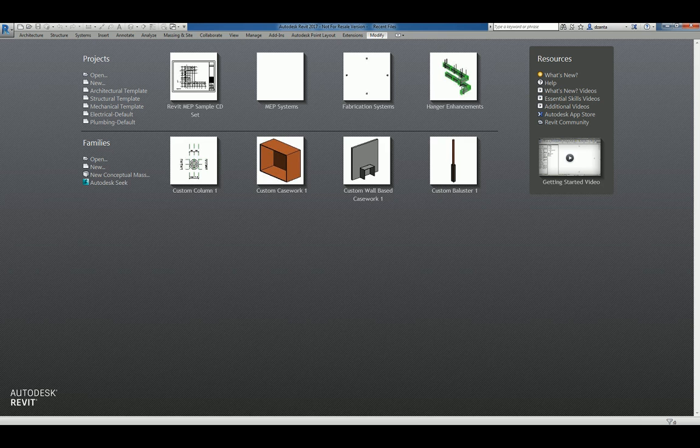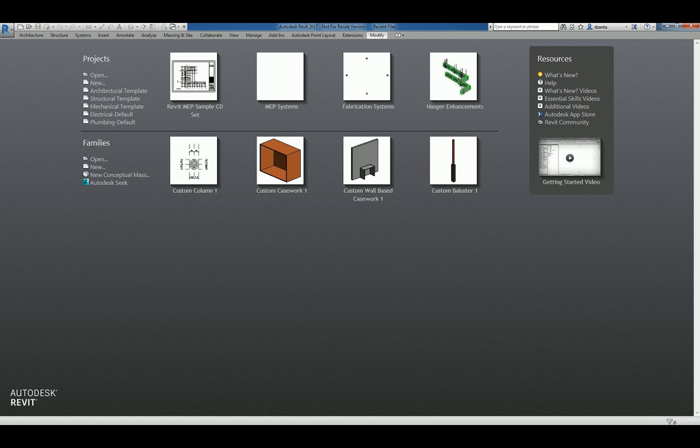Hi everyone, welcome to another Autodesk screencast by Zond Ta of Repo Products. This screencast will showcase how to create a custom curtain panel that is pattern based.